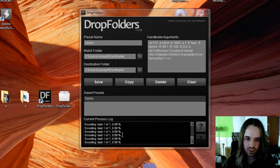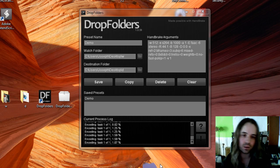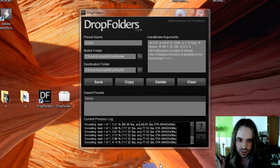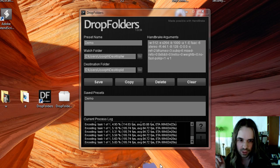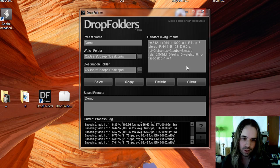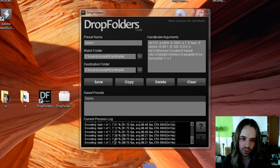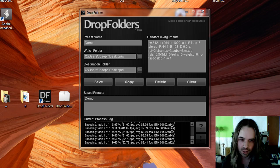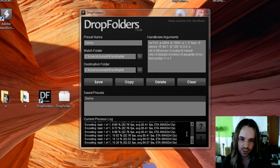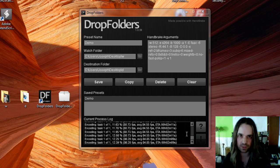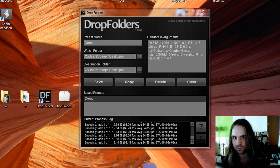So you can see here, immediately our drop folders application starts its work. It's going through and encoding this stuff. We can see we're at about 7-8% right here. Estimated time is 2 minutes. So let's wait.